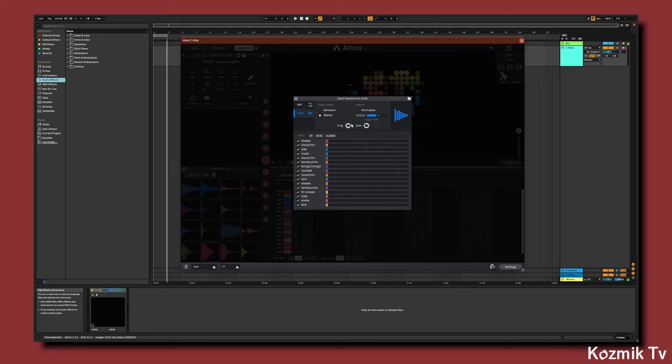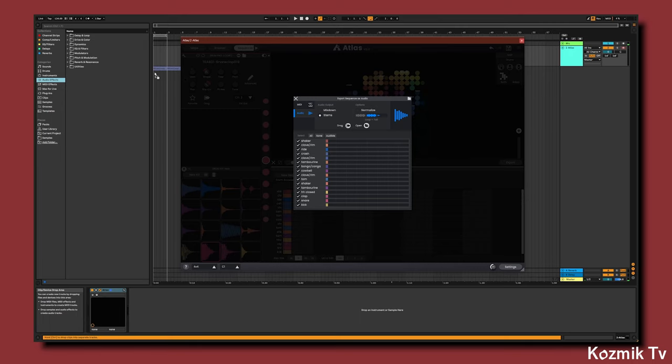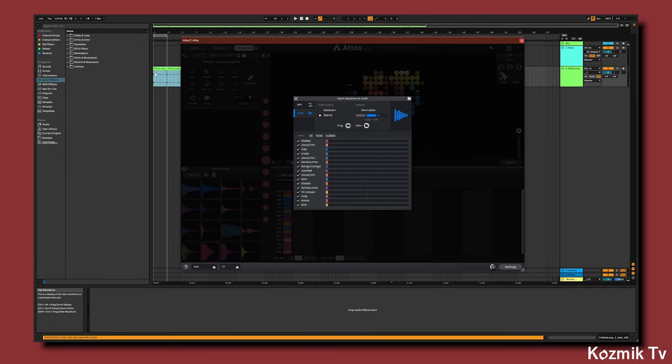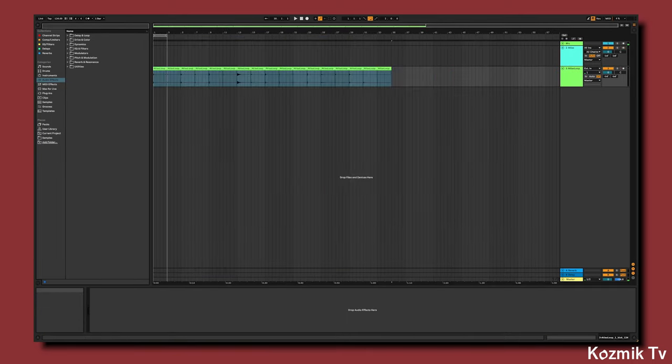Now we can drag our samples into Ableton. From here, we'll create a drum rack and drag our samples into it.